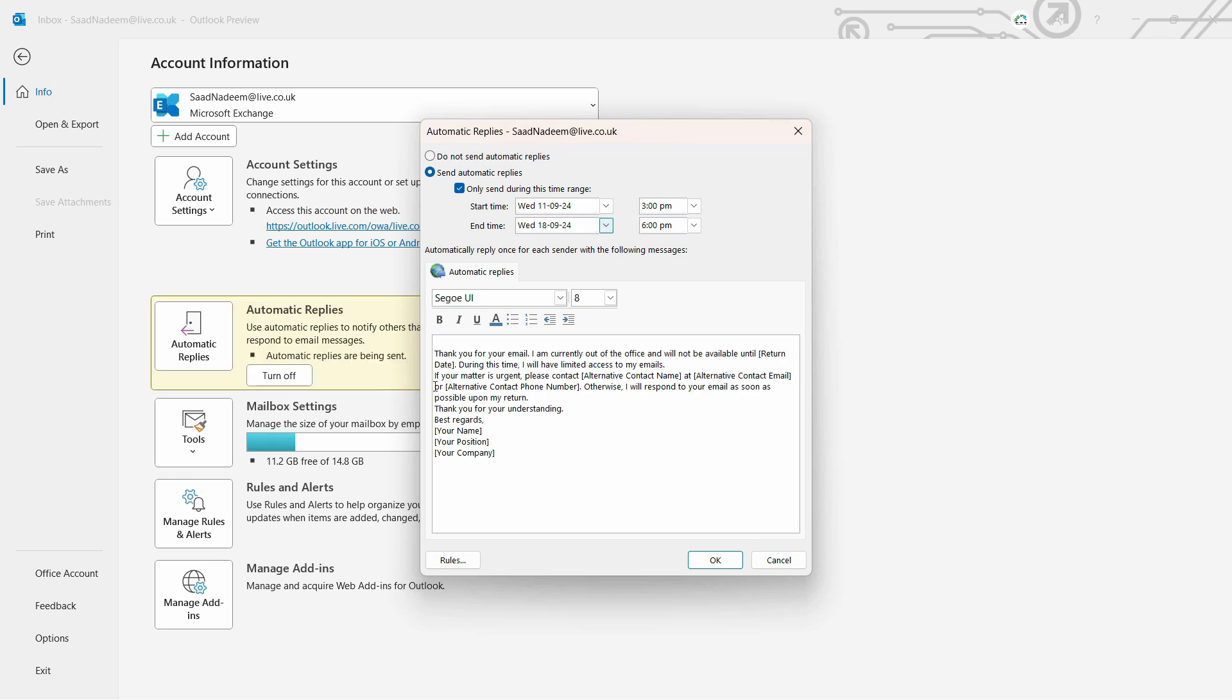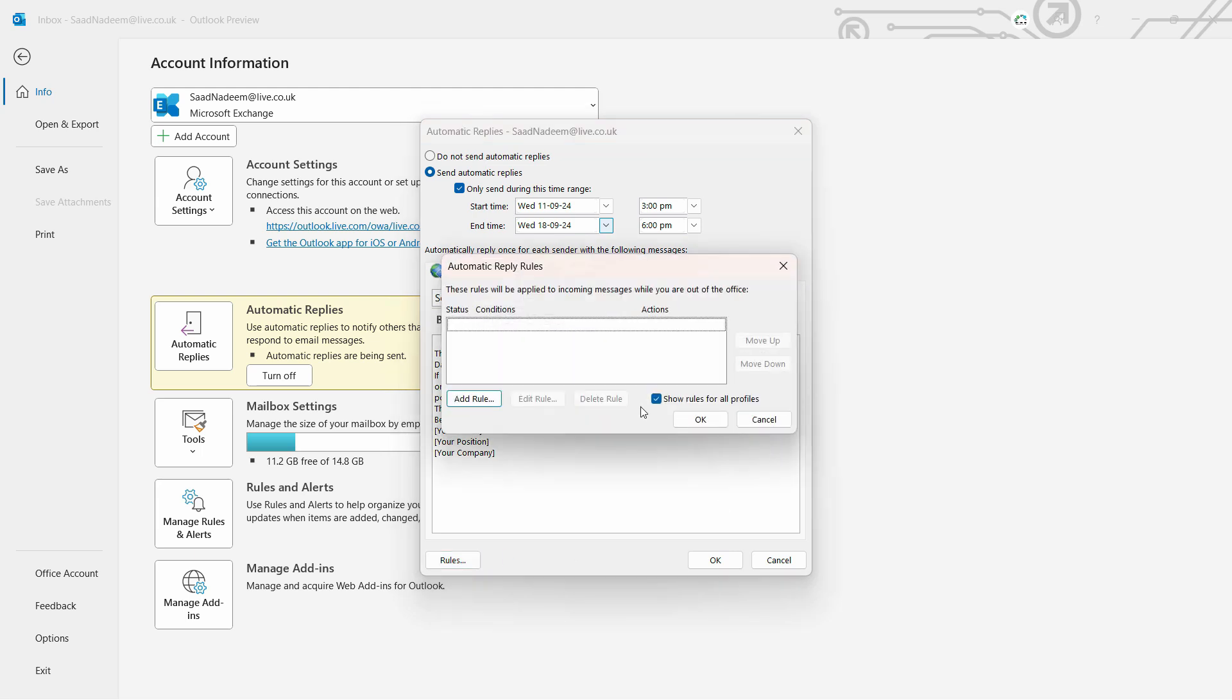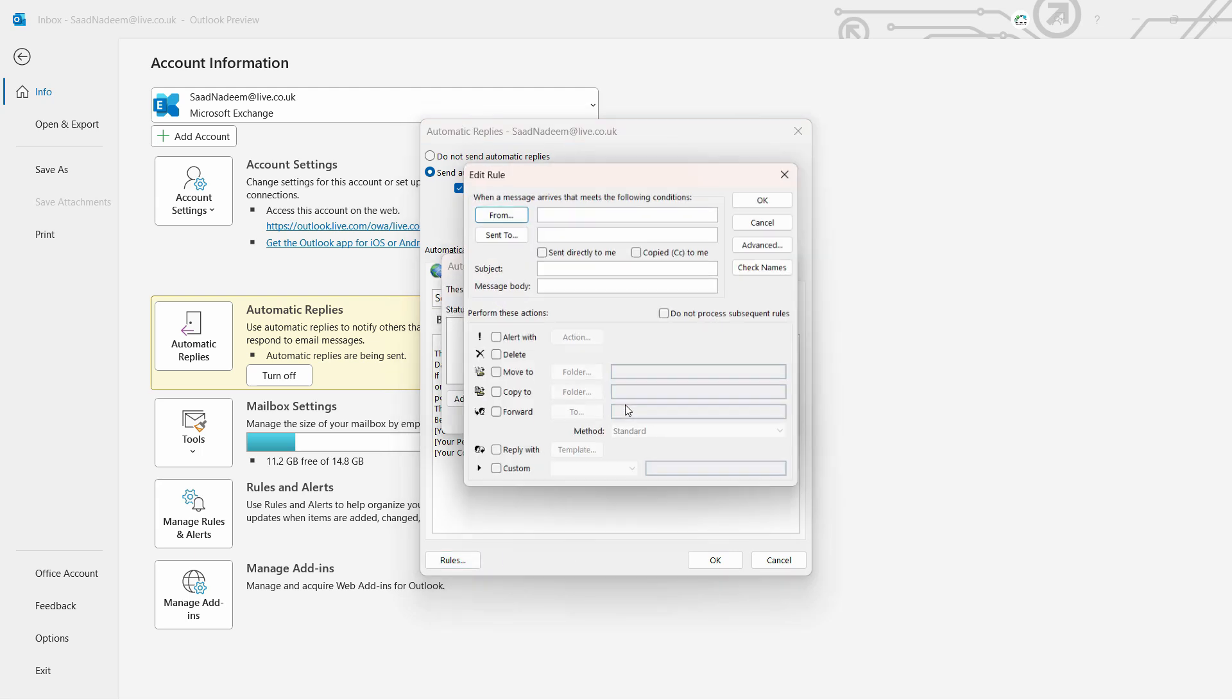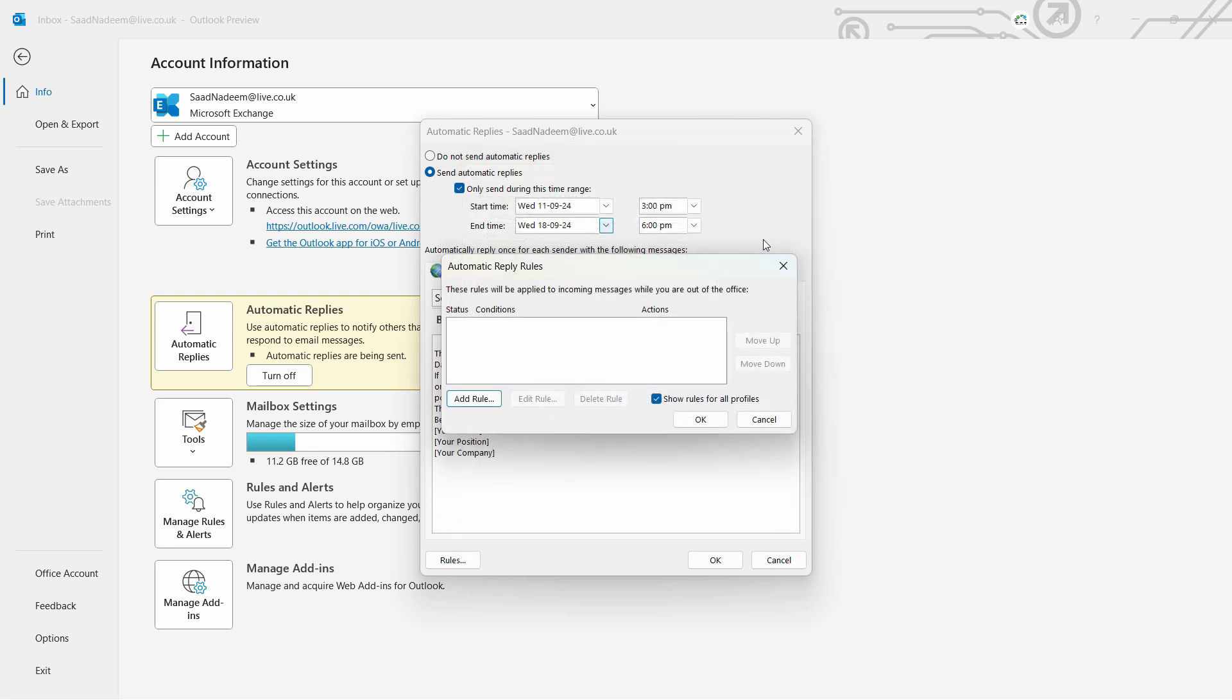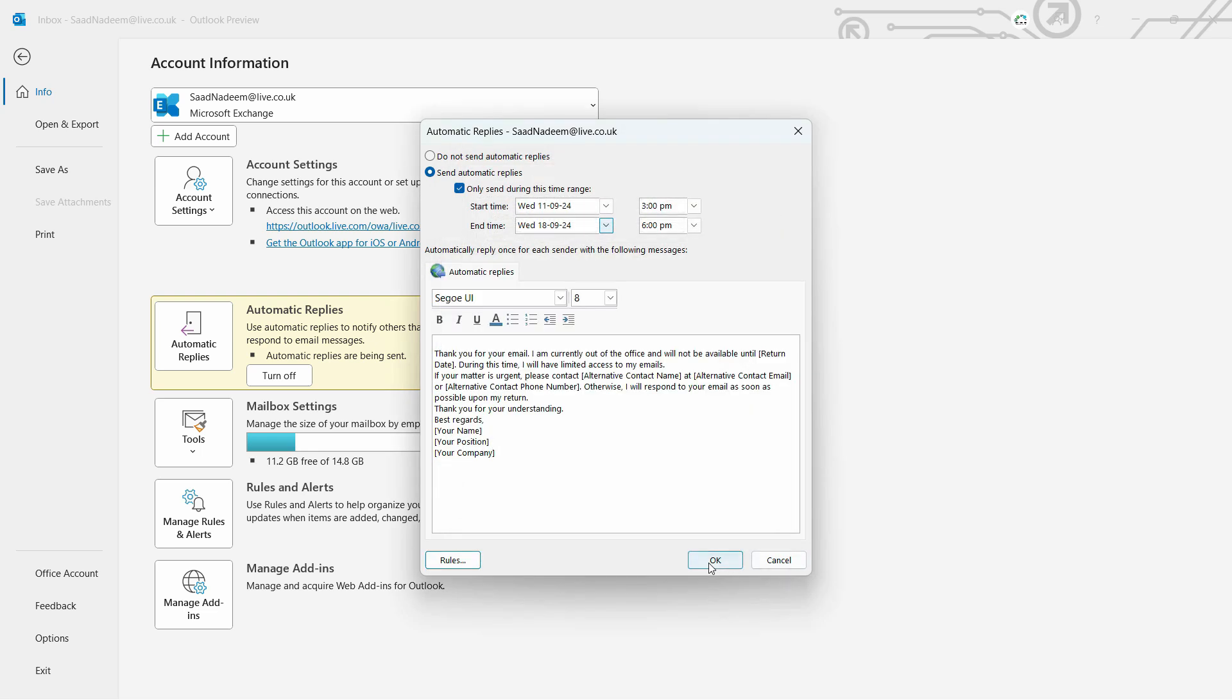auto-reply. If you want to add some rule, if from a particular sender you want to send automatic reply, you want to mention a particular subject, a body alert, or whatever, you can check that out. Then click OK and your auto-reply will be set. Whenever you want to turn it off manually before the time is